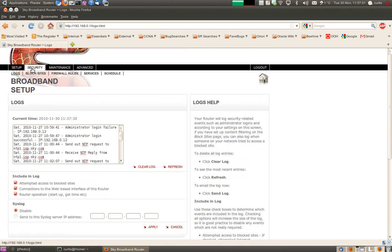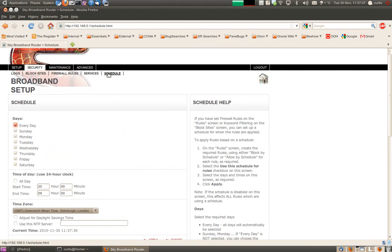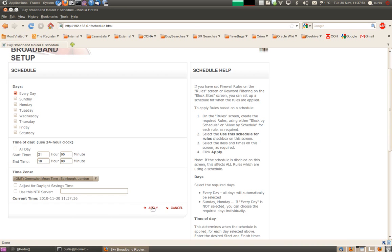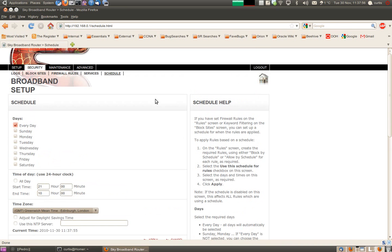Select the security tab. Then what we do first is we create a schedule. You can only create one schedule — it is quite basic. You can select what days you want; we are going to select every day. We are going to start the schedule from 9 o'clock at night until 10 o'clock in the morning. And then we click apply. So that is our schedule — it runs across the night.